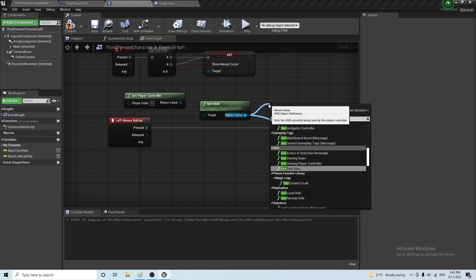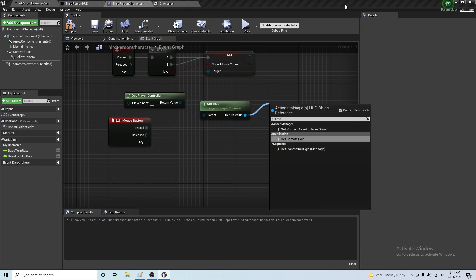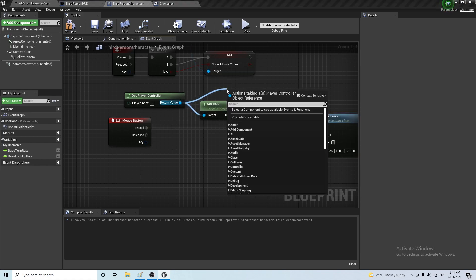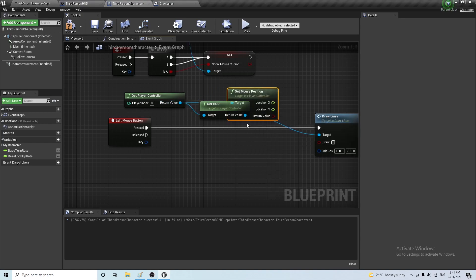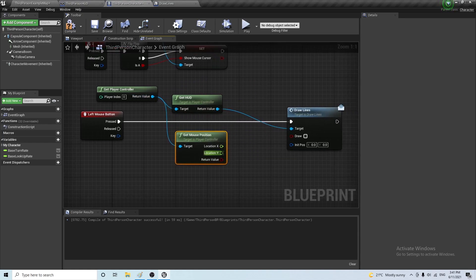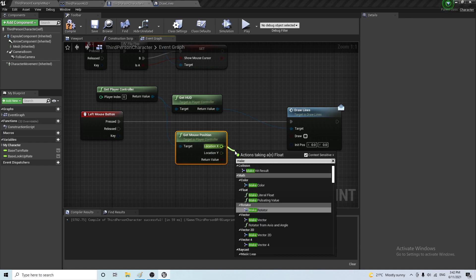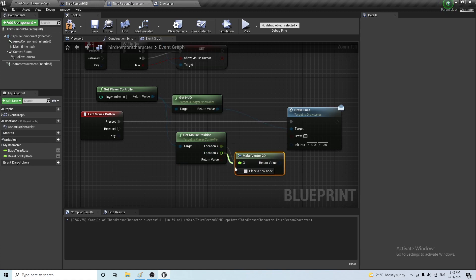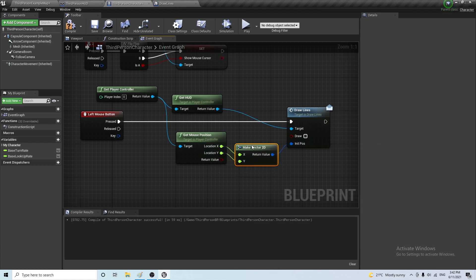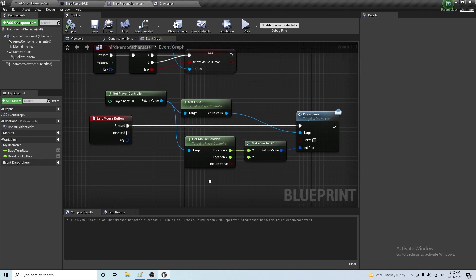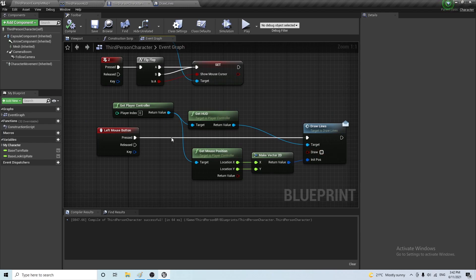So from here, we get the, not from the HUD, from this one, get the mouse position. And we have to make vector 2D from the x and y and connect it to the initial position of the mouse that we're looking for. And when we are pressing the left mouse button, we want this draw to be ticked. And when we release it, we want this to be false.